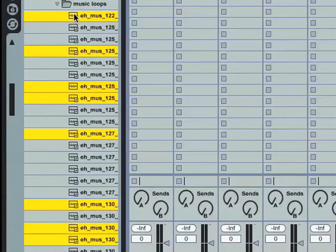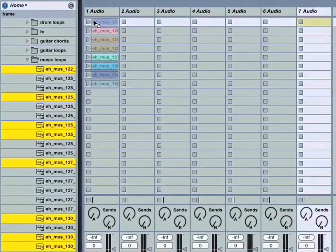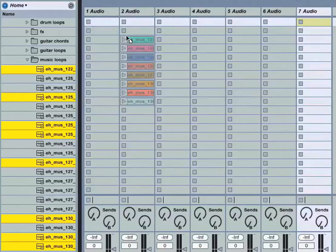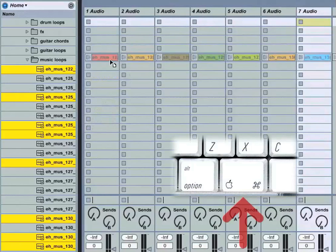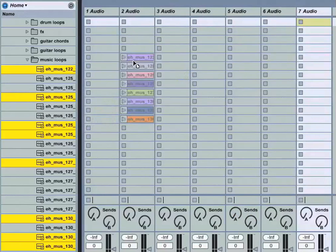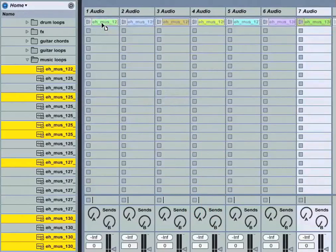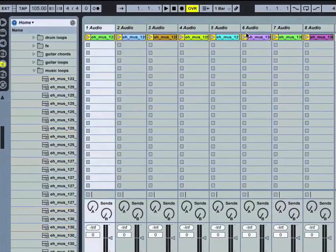And now I'll simply click and hold, drag that into the first clip slot. You can see that they're in a vertical position here, but I can hold down my Command key or Alt key, and I can now invert the direction as well and place those simply from left to right in a horizontal position.